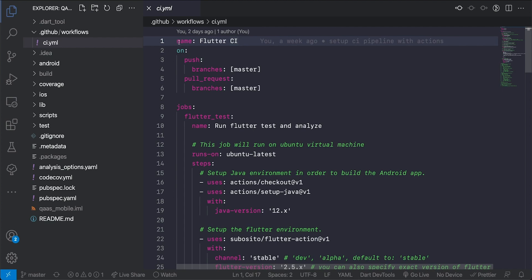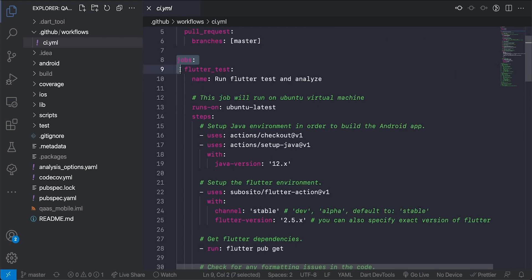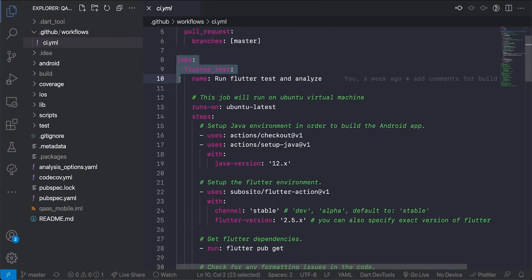You can read further more about GitHub Actions on the GitHub website so that you can understand it more. But as you can see here I have the name of my action which is Flutter CI and the on here represents on what event must this action be executed. This action will be executed on push to master or when there's a pull request made to master.